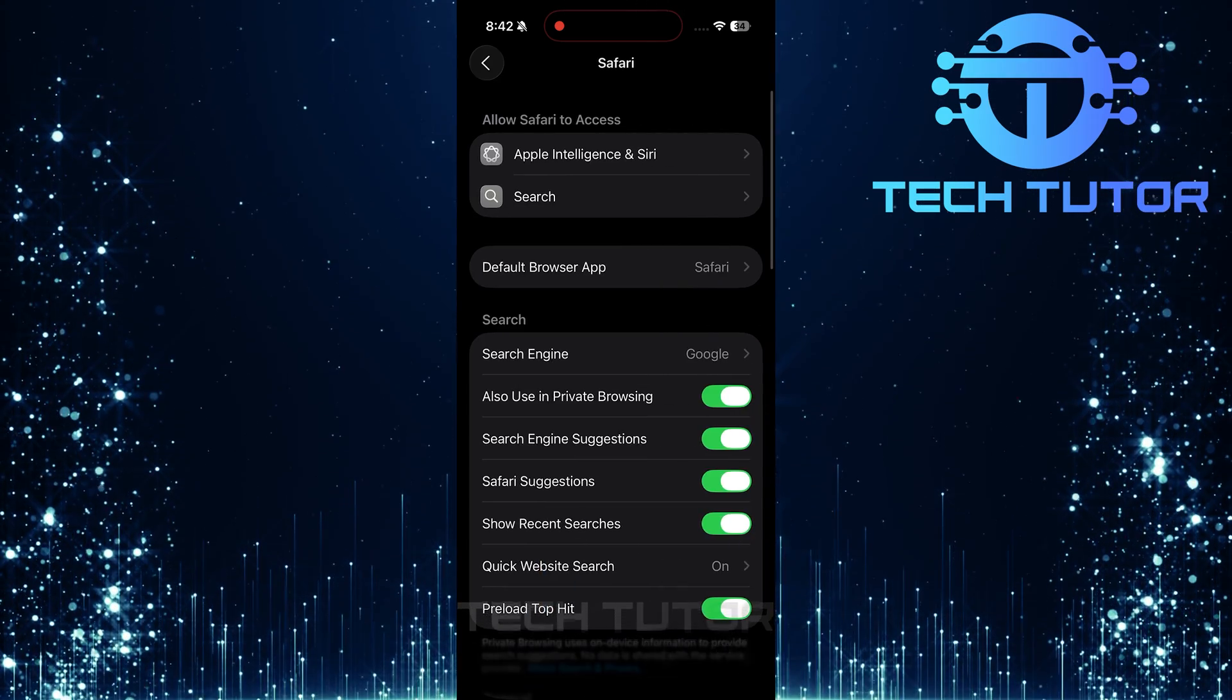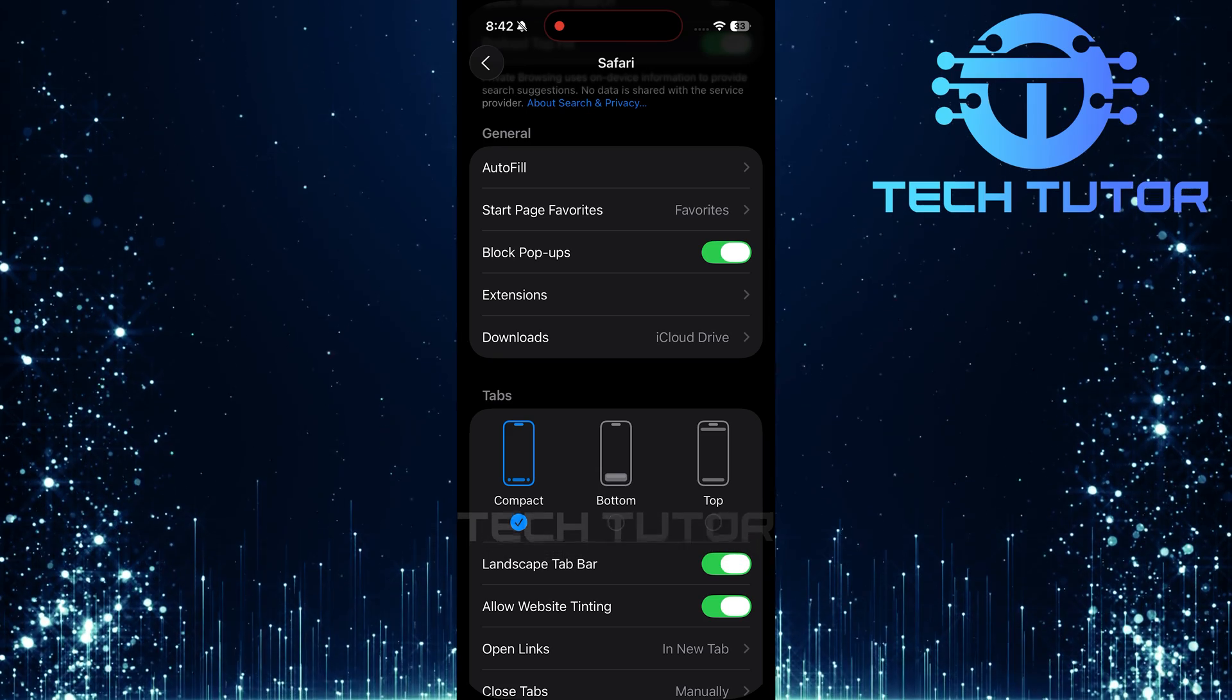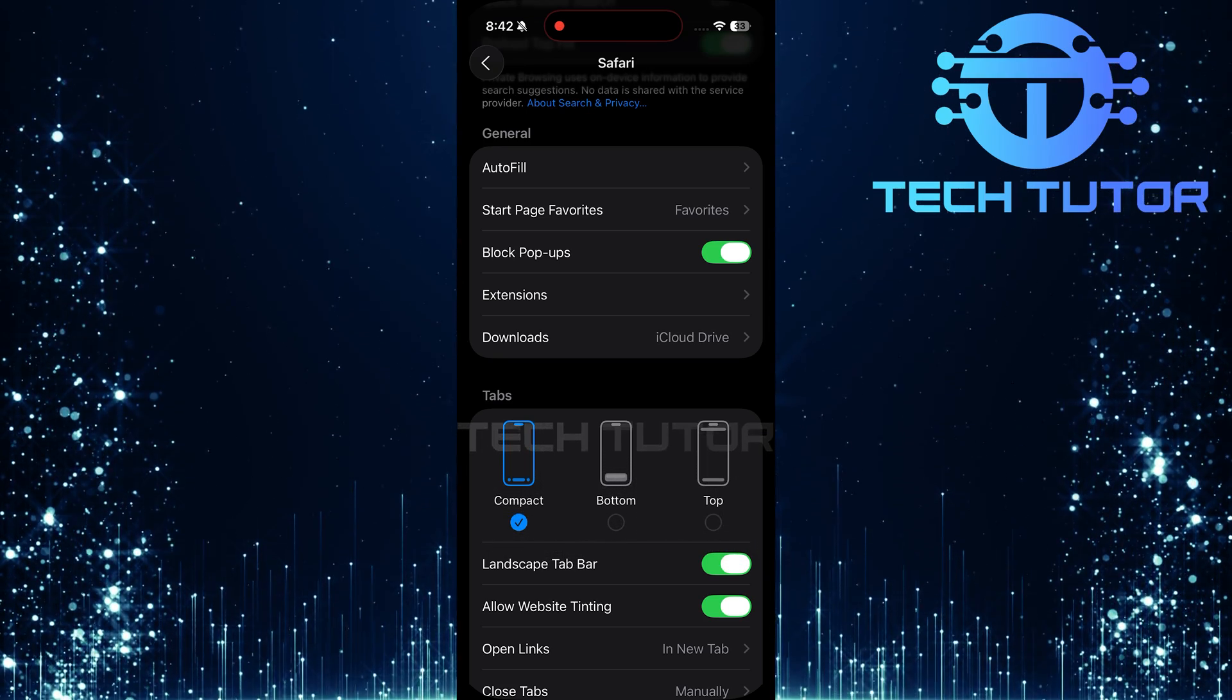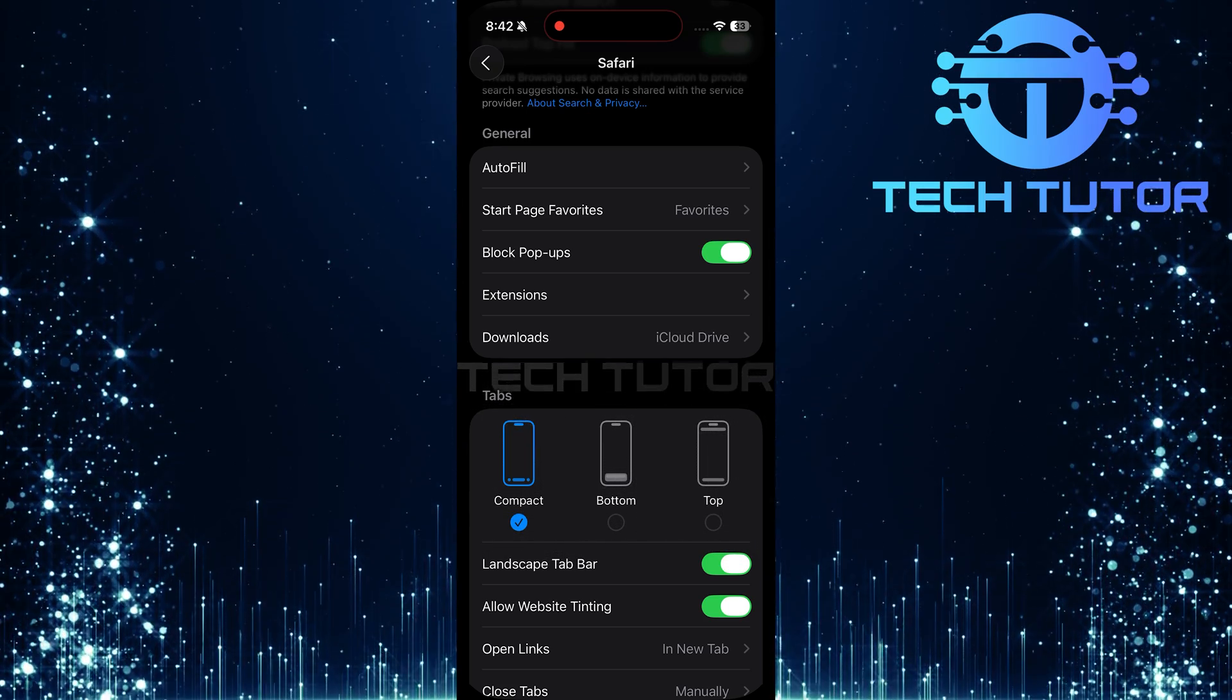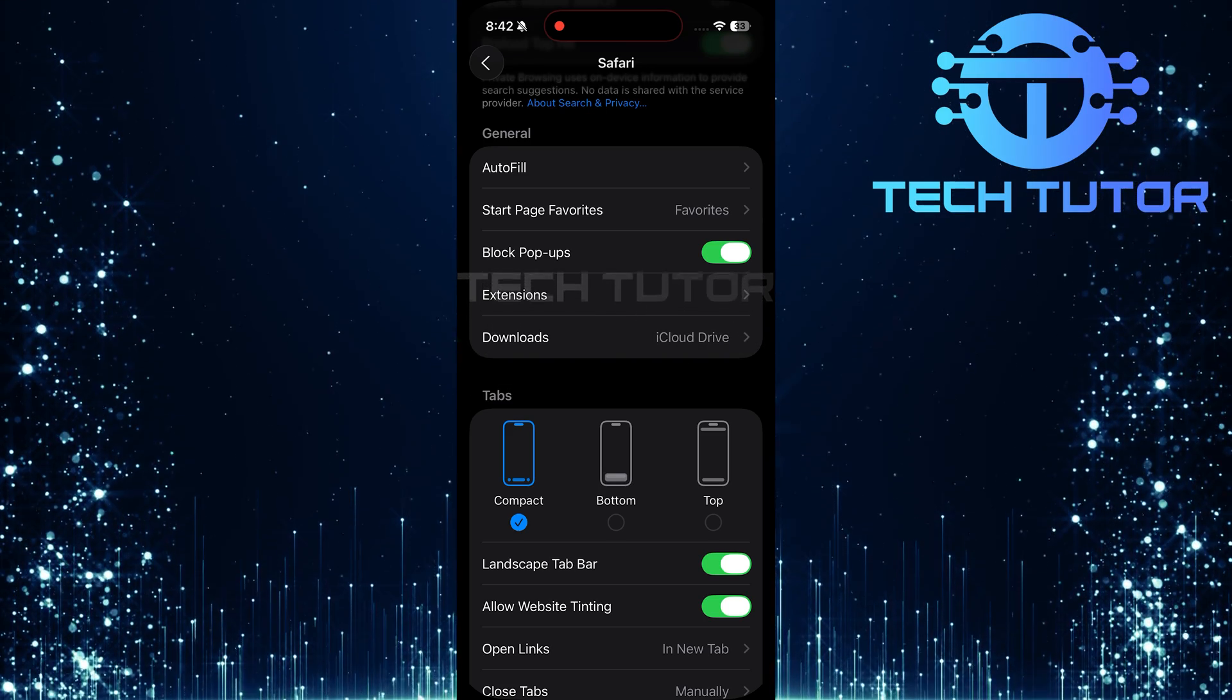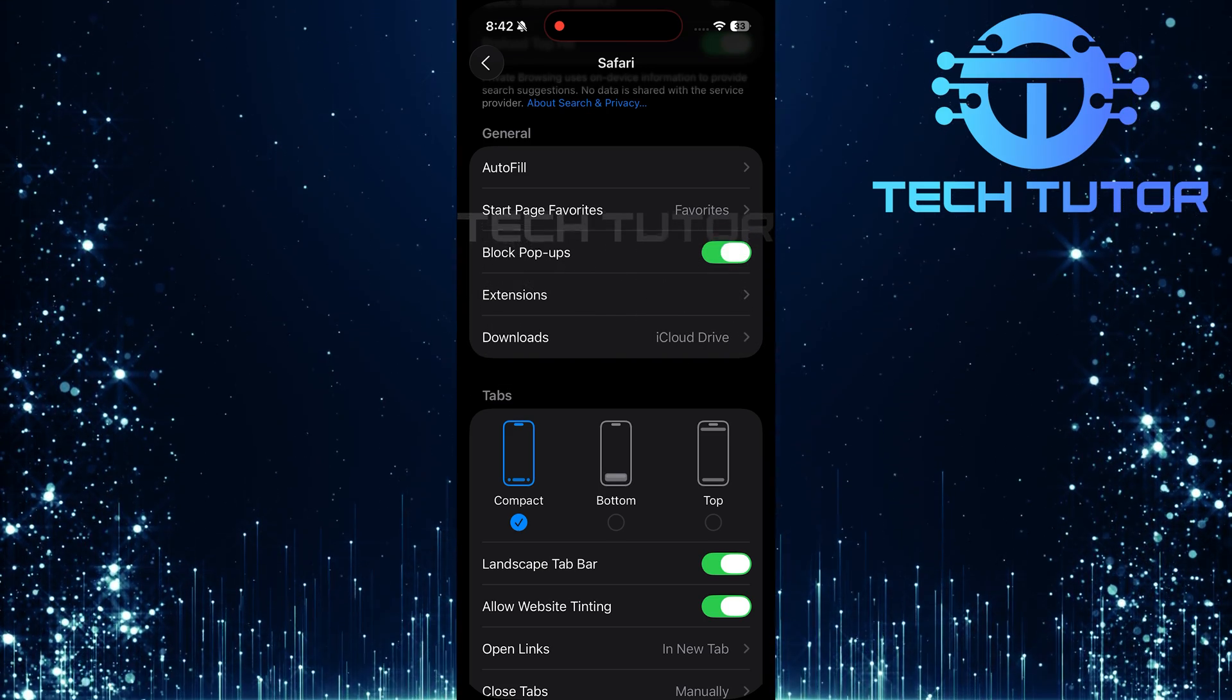Next, scroll down until you find an option called Block Pop-Ups. This feature can often interfere with how some websites display ads. To disable it, simply toggle off the switch next to Block Pop-Ups.